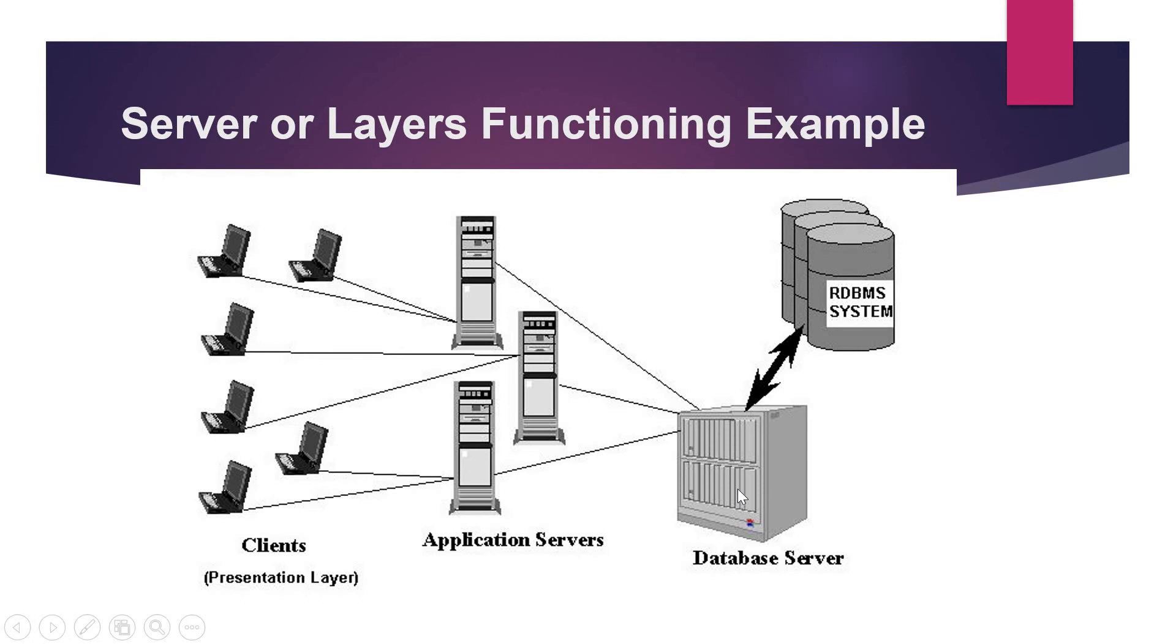And then finally there is a database server which consists of the RDBMS system whereby the data of the users are stored. So these are the three important models of the SAP system which are maintained under three different machines.